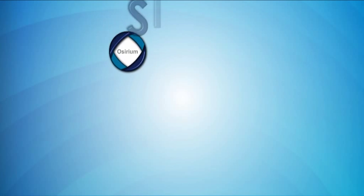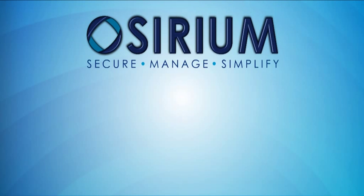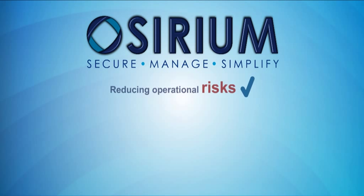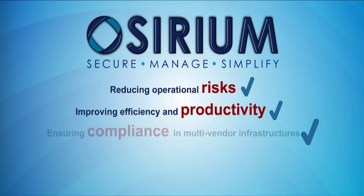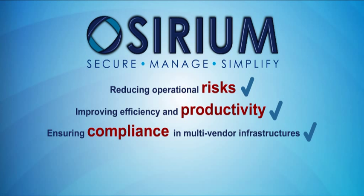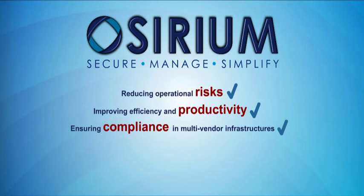After observing 15 years of real-world problems, Osirium has established itself as a new and unique IT infrastructure solution.